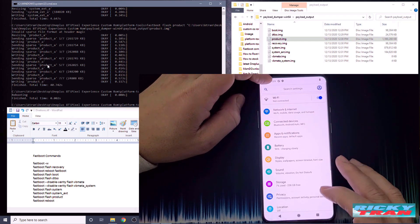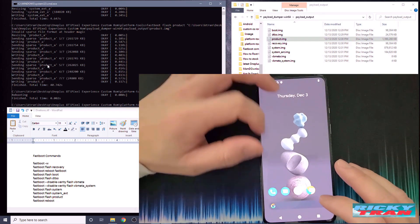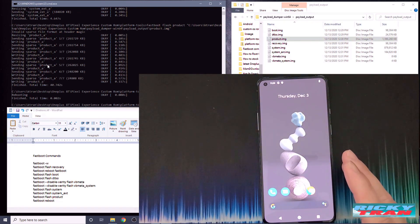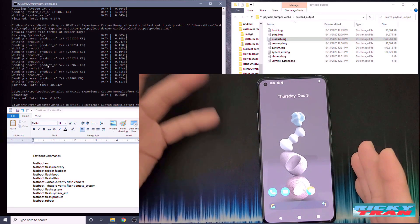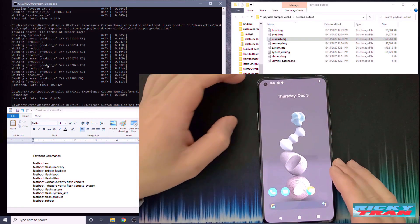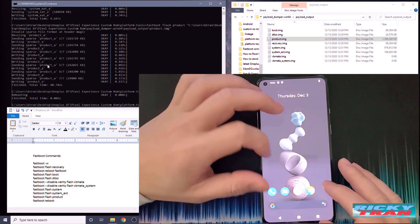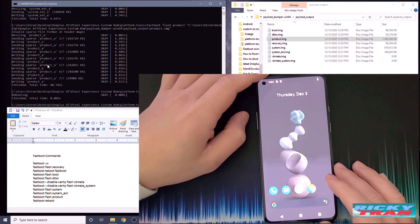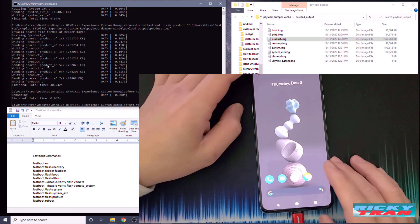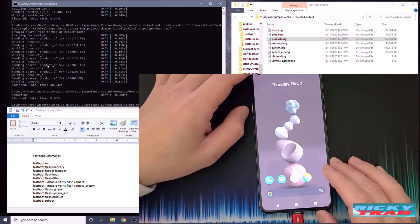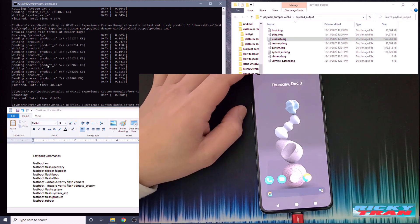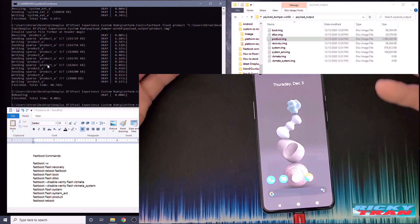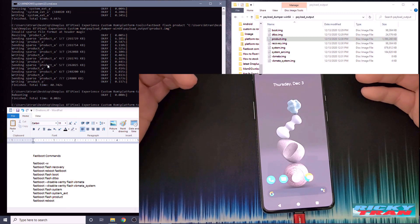So there you guys go. If you want the Pixel Experience, I read on the XDA forum that other people did this and the fingerprint works for them, so maybe it'll work for you — it just doesn't work for mine. Thank you guys so much for watching. If you want to try this, go ahead, but just remember it's at your own risk. Even if you break the phone, it's pretty easy to unbrick — check out the tutorial on that.